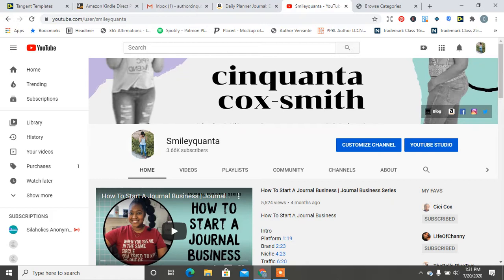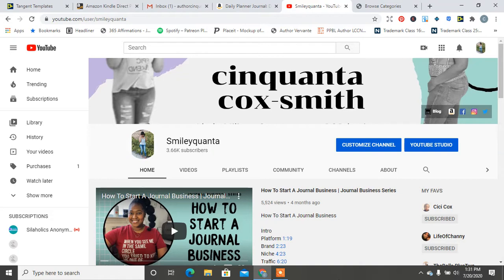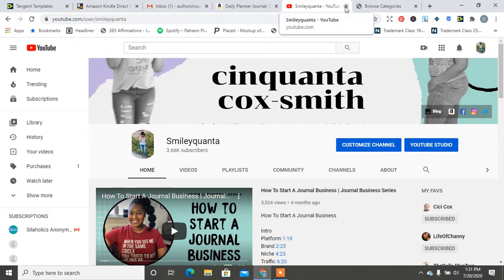My podcast is available every Friday, Coins and Connections, available on all podcast platforms. Join me over on Patreon.com/CinquantaCoxSmith to get exclusive videos and early podcast every month for as little as $5 a month. So let's go ahead and jump into this categories video. Make sure you are subscribed to my channel and hit that notification bell.